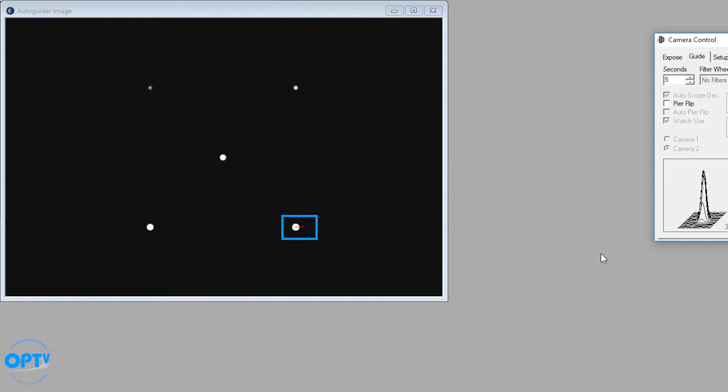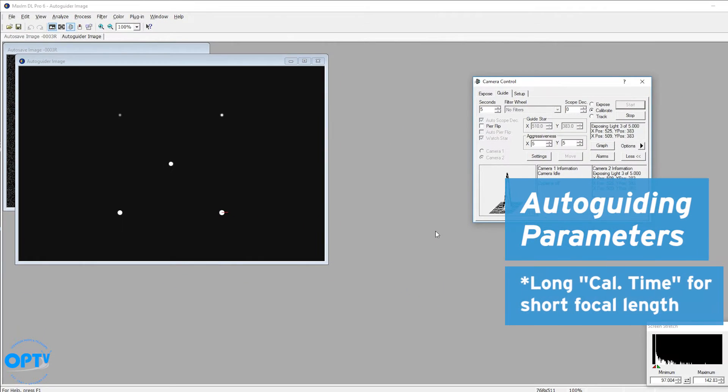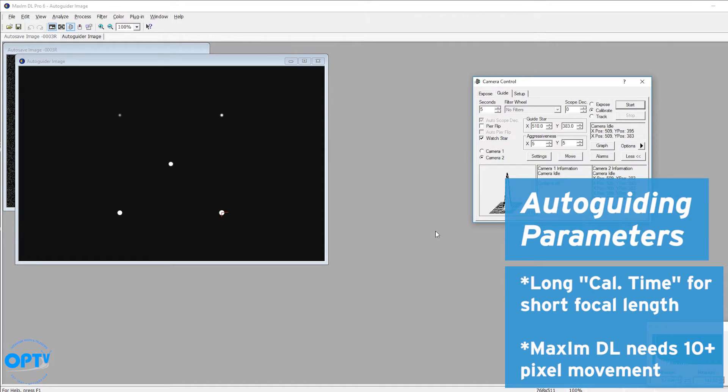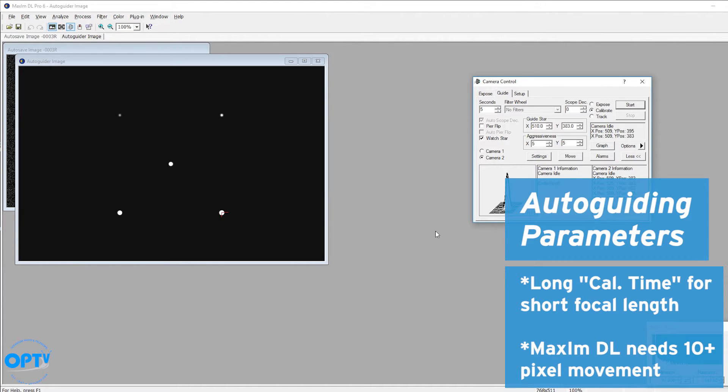The last video the line was significantly longer. Now with a short focal length system, you're going to need a longer calibration time. You want it to move the motors farther. If you don't move at least 10 pixels in every direction, Maxim will give you an error because you haven't calibrated enough. It can't tell whether the error was due to tracking, atmosphere, or actual intentional movement.